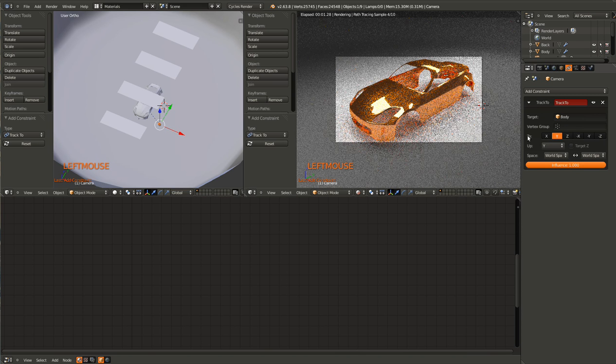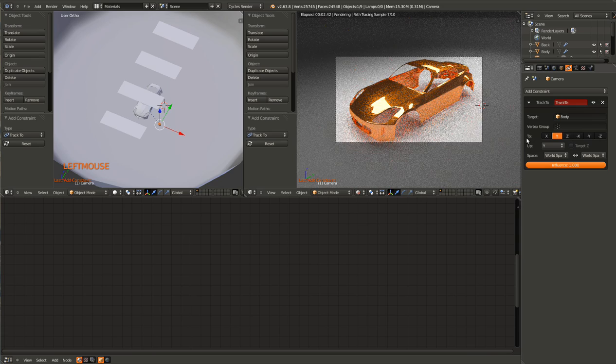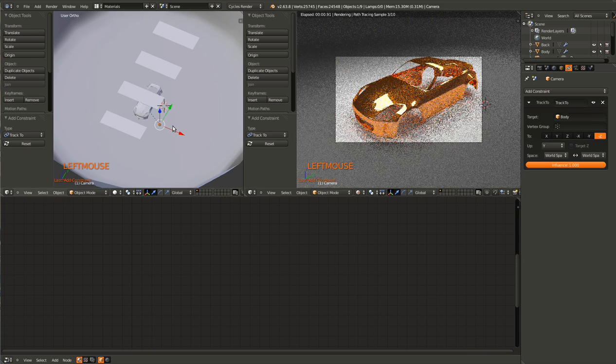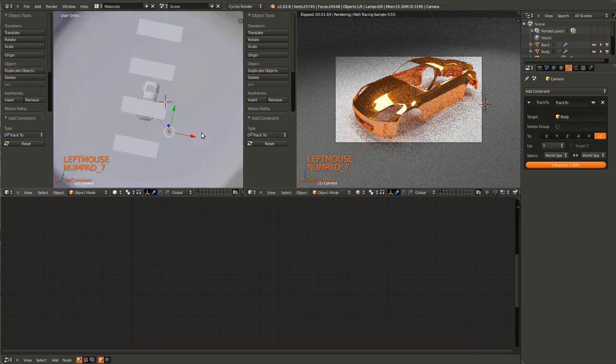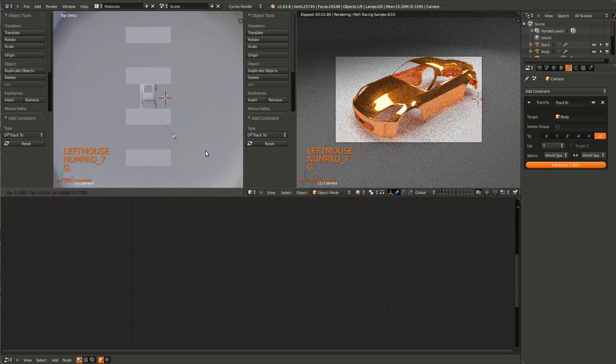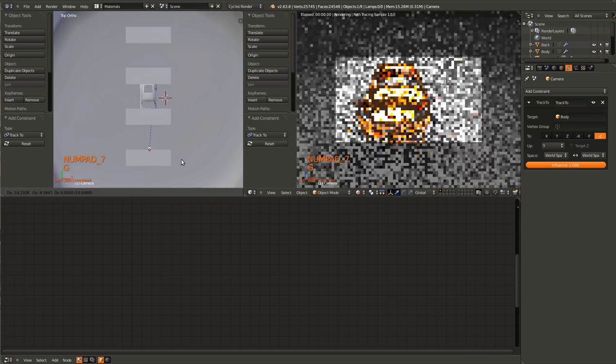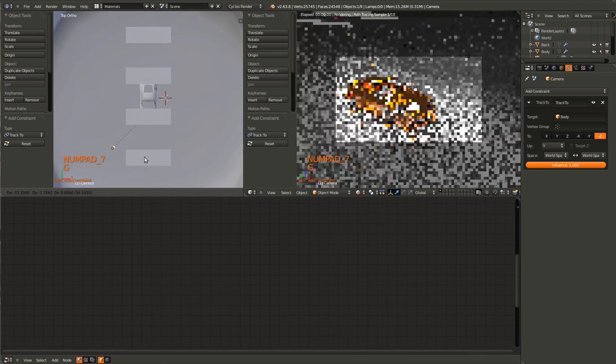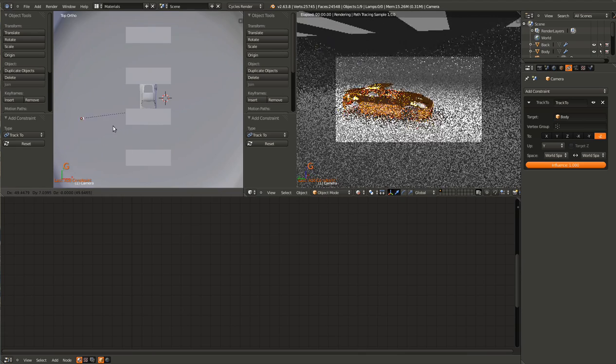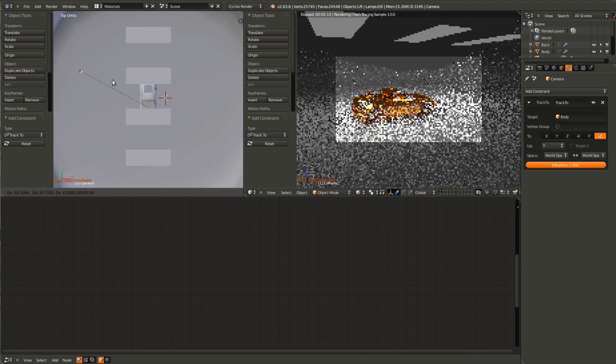And for the To, give it a negative Z. Now if you drag the camera around, it will rotate to follow the car.